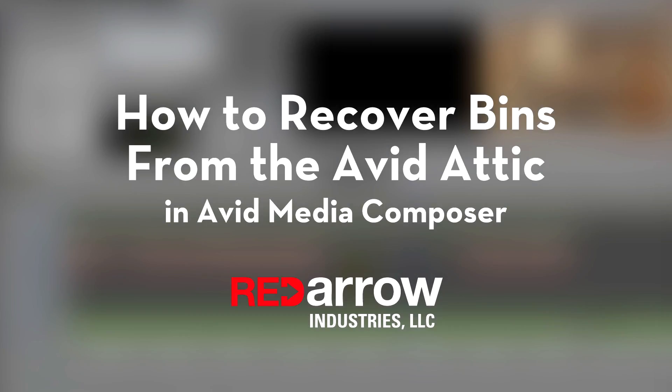Hey everyone, this is Sean with Red Air Industries, and today I want to go over how to recover a bin from the Attic.